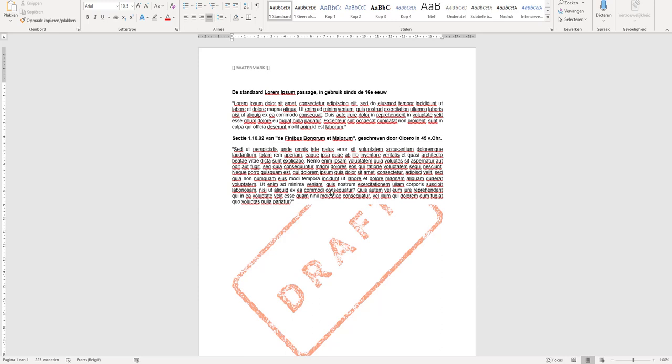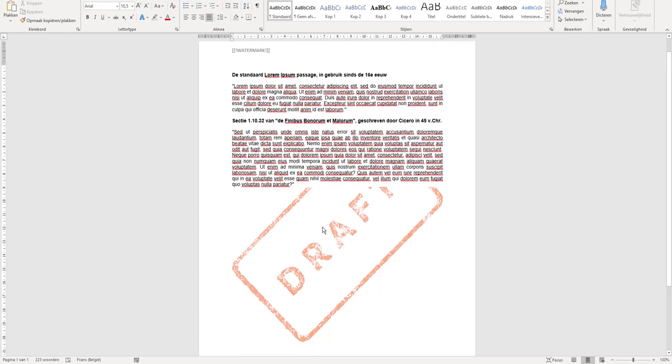In some cases, you want to put a watermark on your document just to show that it's a draft document or anything like that. Adding a watermark in MS Word is very easy.